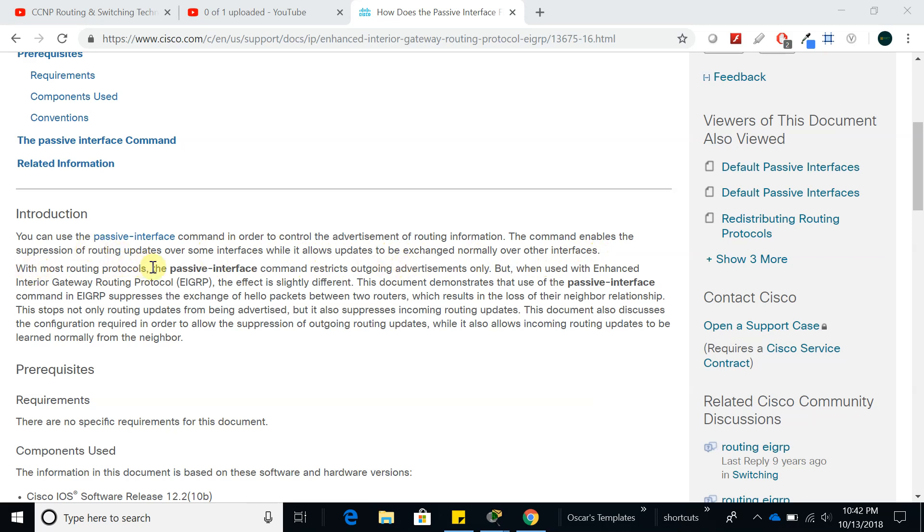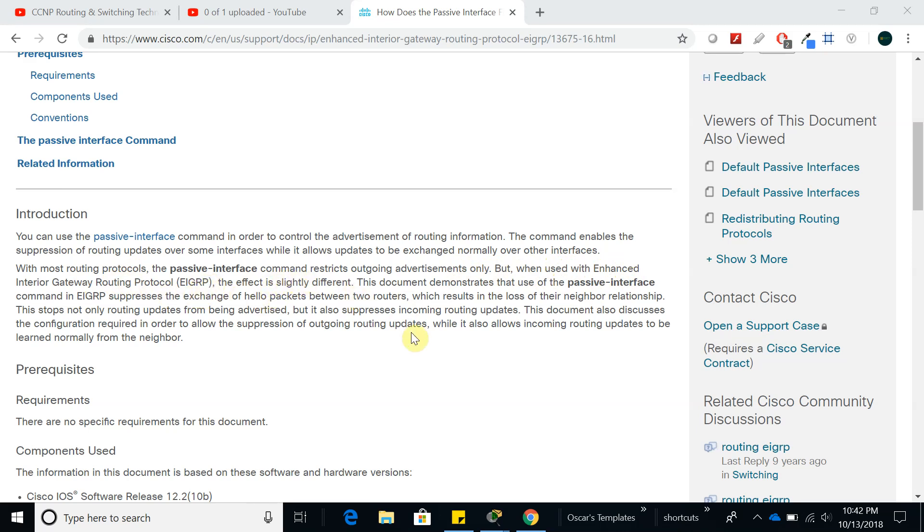With most routing protocols the passive interface command restricts outgoing advertisements only, but when we use it with enhanced interior gateway routing protocol EIGRP, the effect is slightly different. So let's go ahead and configure a passive interface to see how it works.